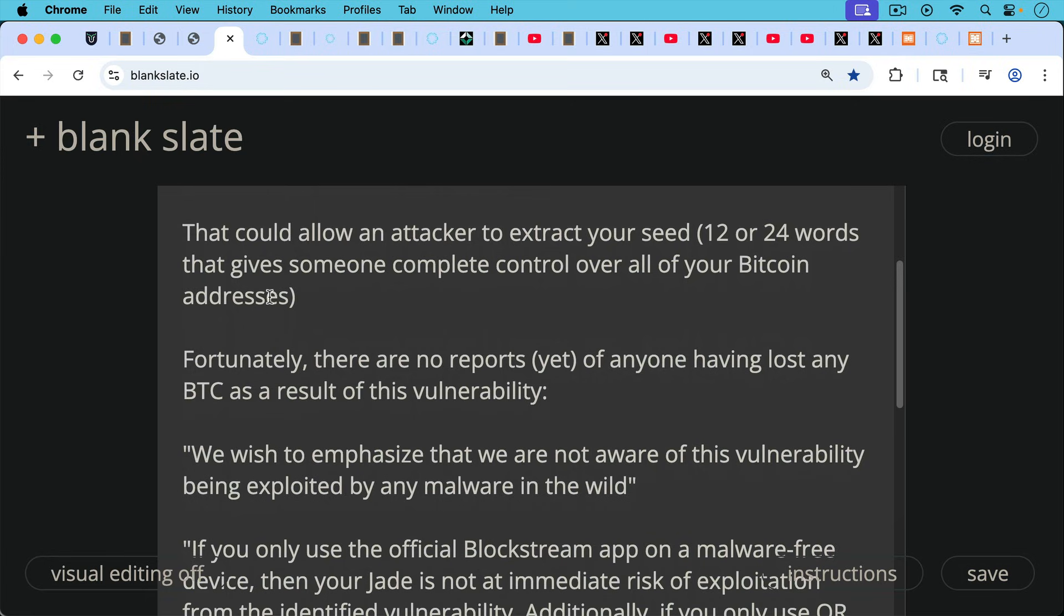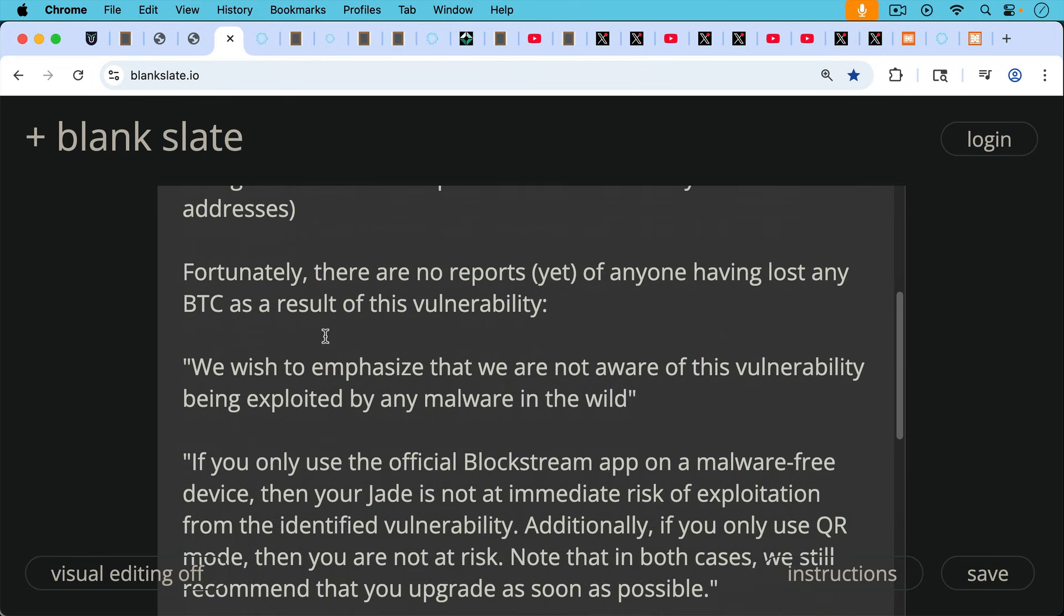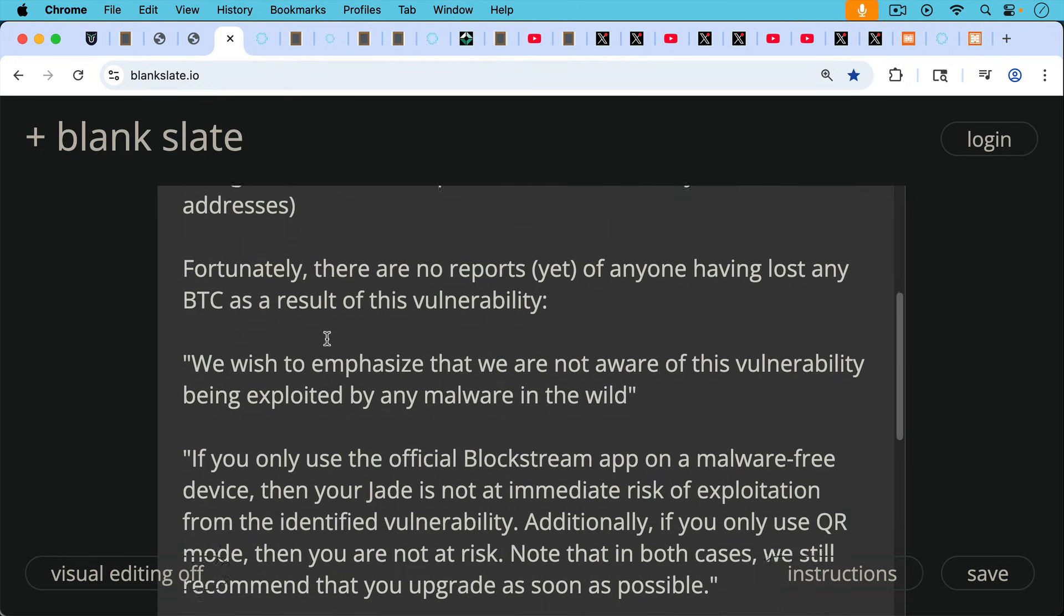As they mentioned in their report, as Blockstream mentions: quote, we wish to emphasize that we are not aware of this vulnerability being exploited by any malware in the wild, end quote.